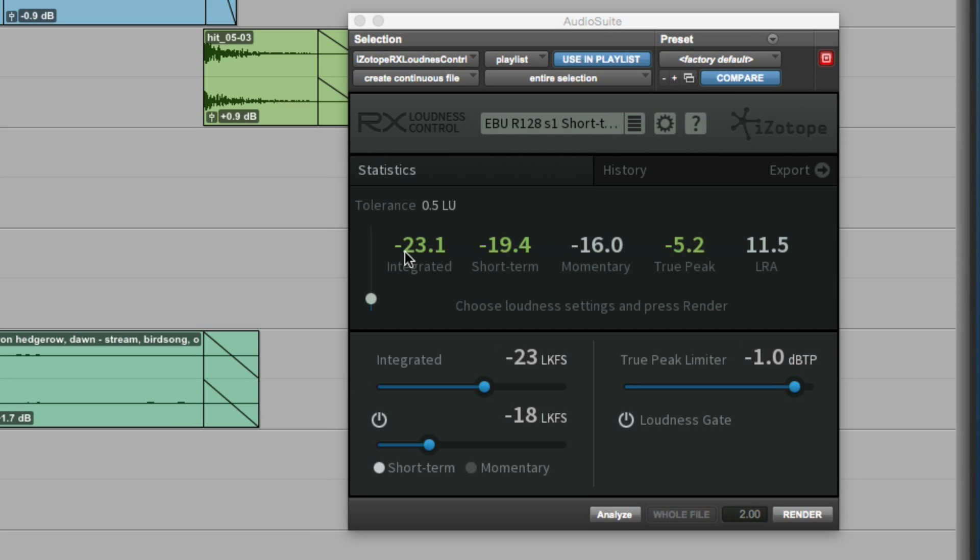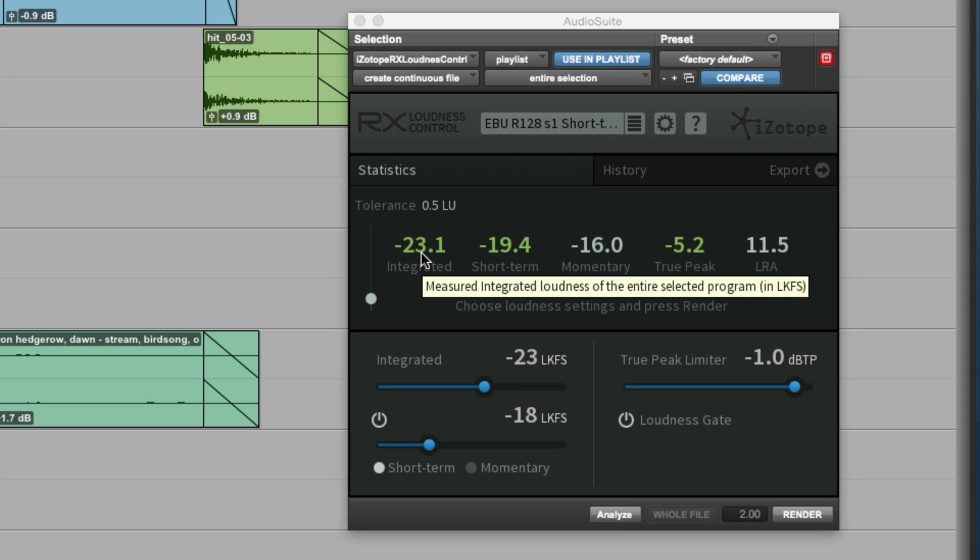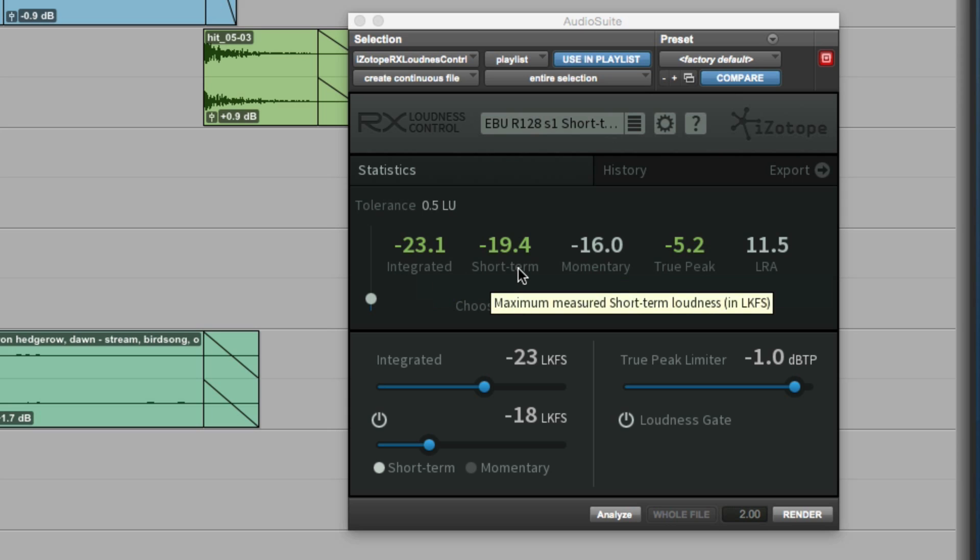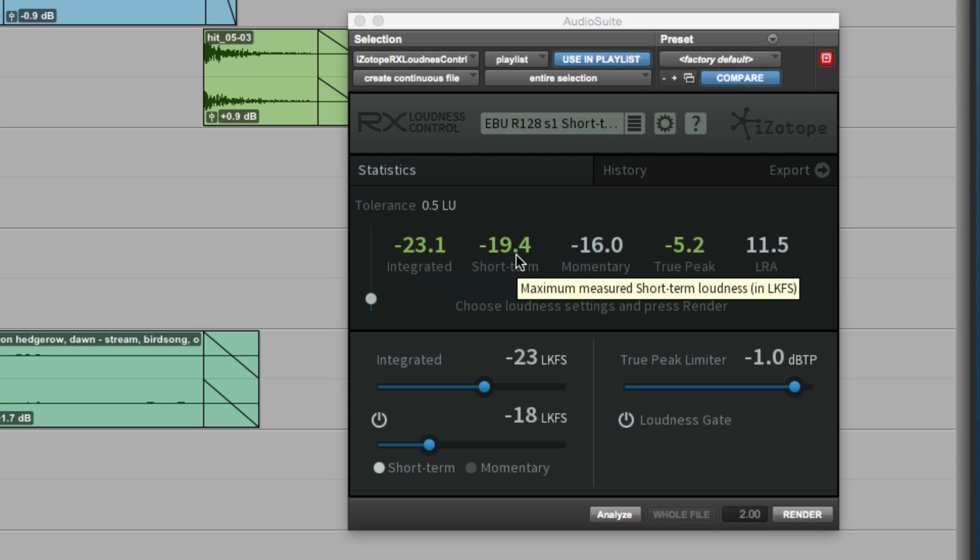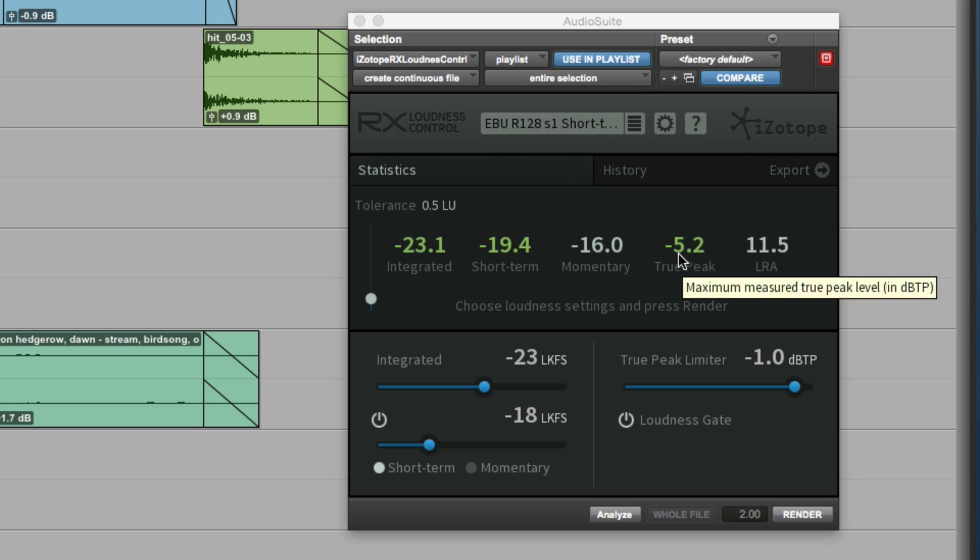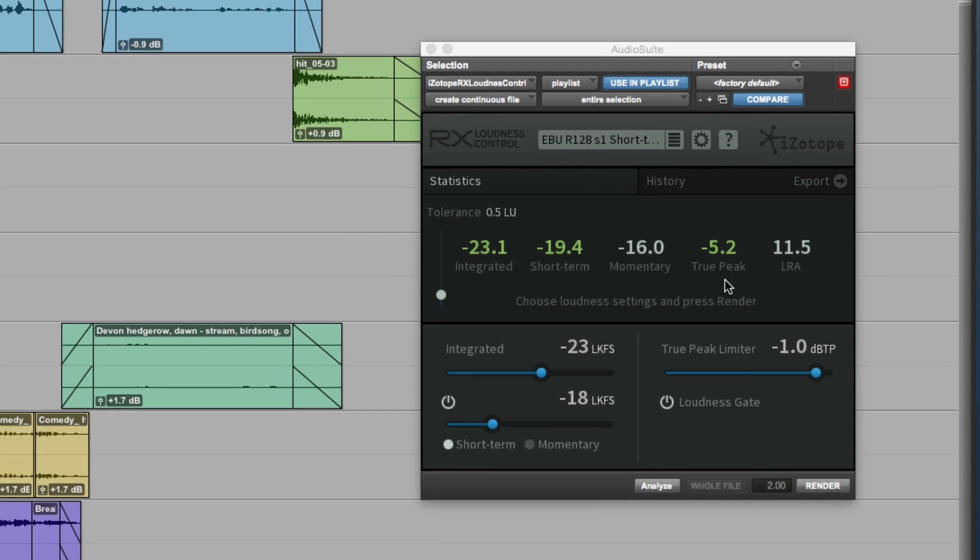We can see here now that the integrated is minus 23.1, so that's bang on, just 0.1 out. Our maximum short-term is a little bit higher, but it's still in spec. Our maximum true peak is in spec. So now we could hit the render button and process it out.